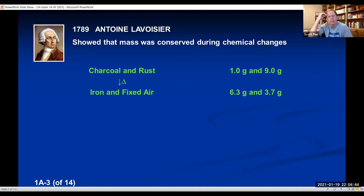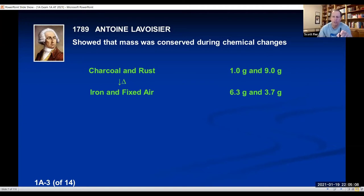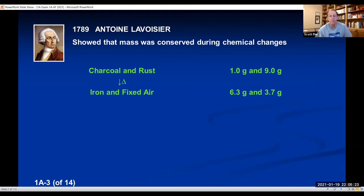That was really significant because it means chemistry was quantitative — it obeys laws. Before this time, chemistry was known as alchemy: a more mystical kind of practice where people learned how to do chemical reactions but nobody really understood why things were happening. As soon as Lavoisier showed this numerical relationship — how the mass of products and reactants must be the same — chemistry moved from the phase of hocus-pocus into the realm of science. Lavoisier is sometimes called the father of chemistry for this discovery.